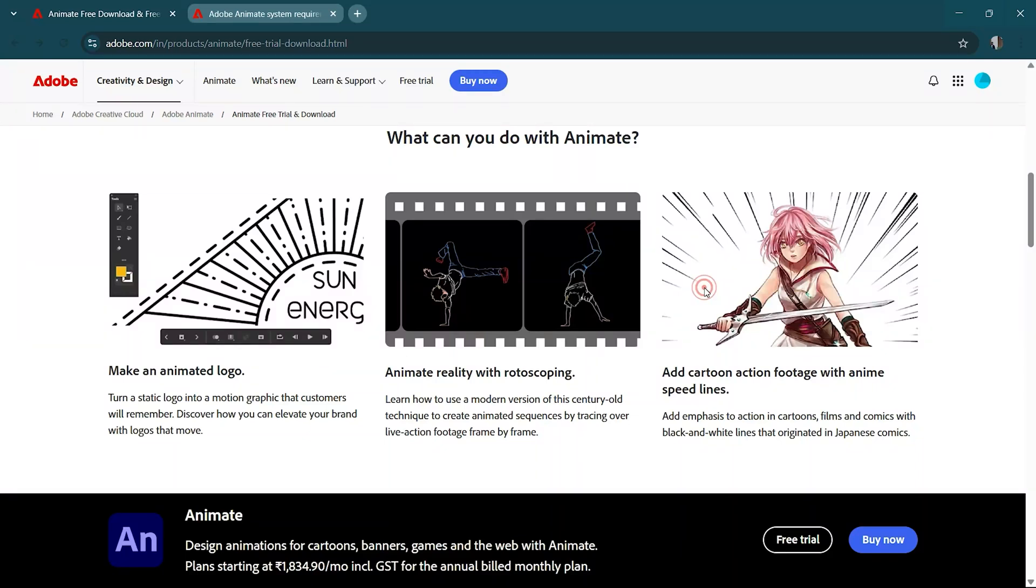Hey there, creatives! Want to try out Adobe Animate without committing to a purchase? Here's how to download and install Adobe Animate for free on your PC, Mac, or laptop with a 7-day trial.